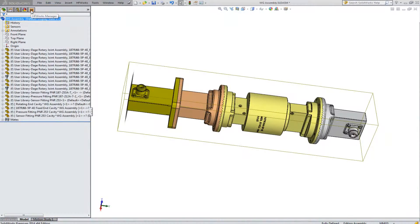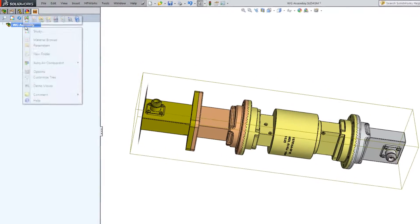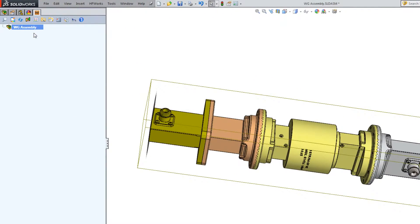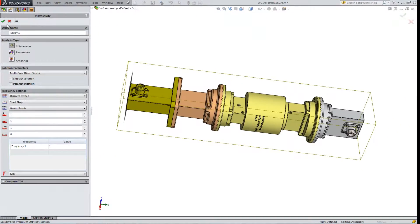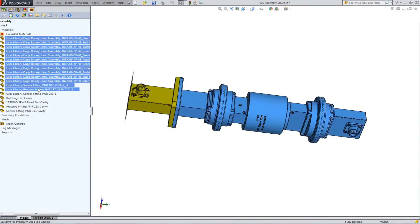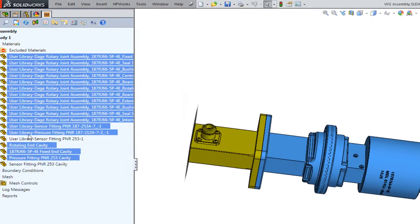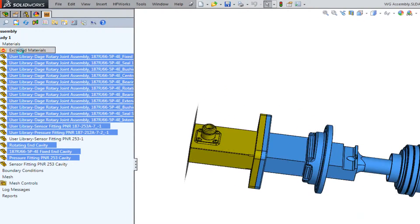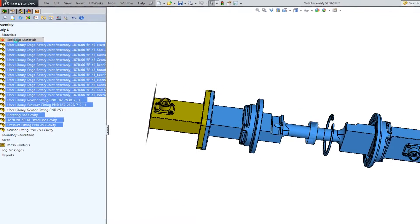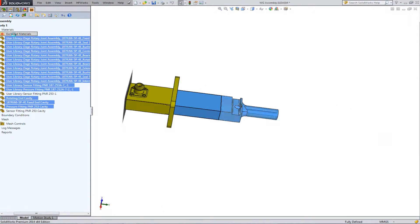Once your CAD model is ready, switch to the HF Works tab and start simulating. Exclude the parts that you do not need for simulation while keeping them in your CAD design.